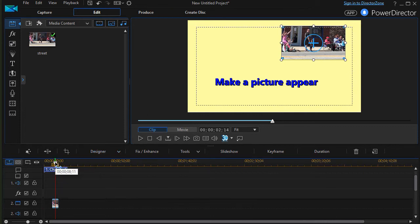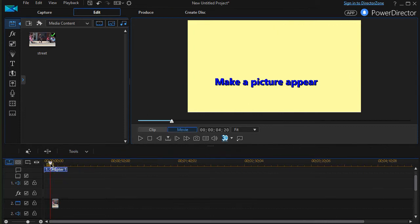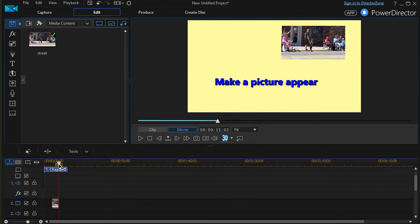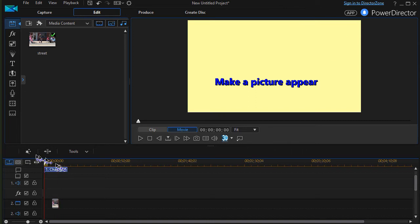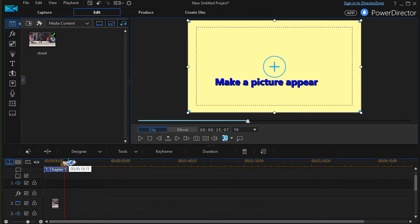Now it will appear at this point in time and then disappear when the duration is over. It comes and goes that easily. So that's one way. Let me show you a different way to do that.